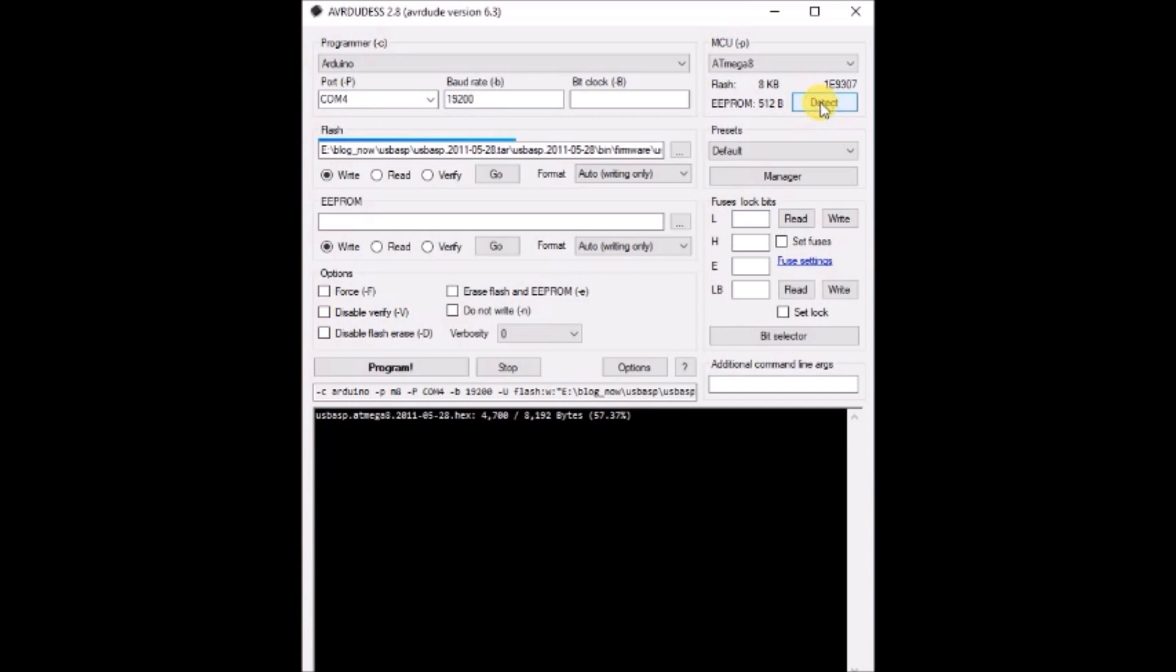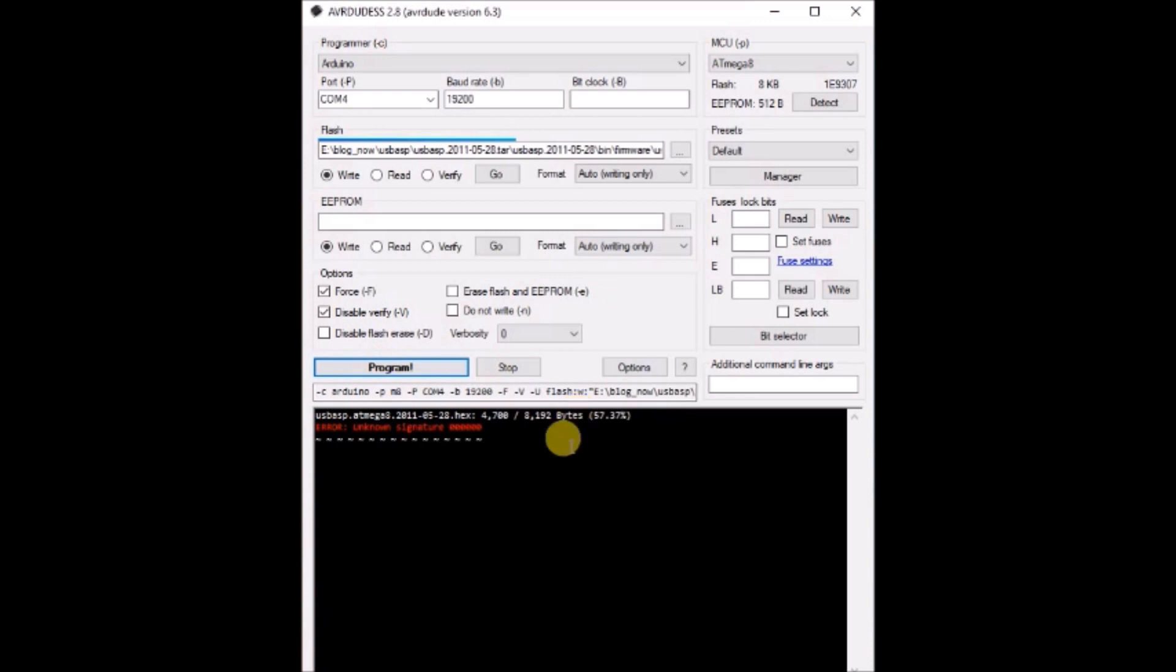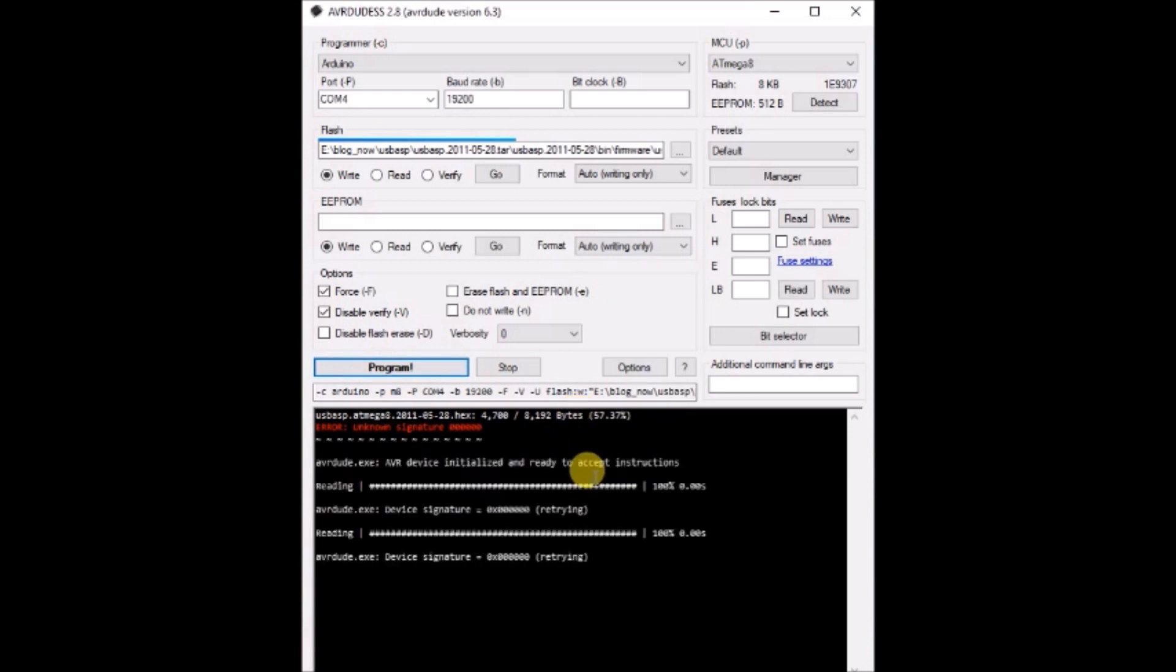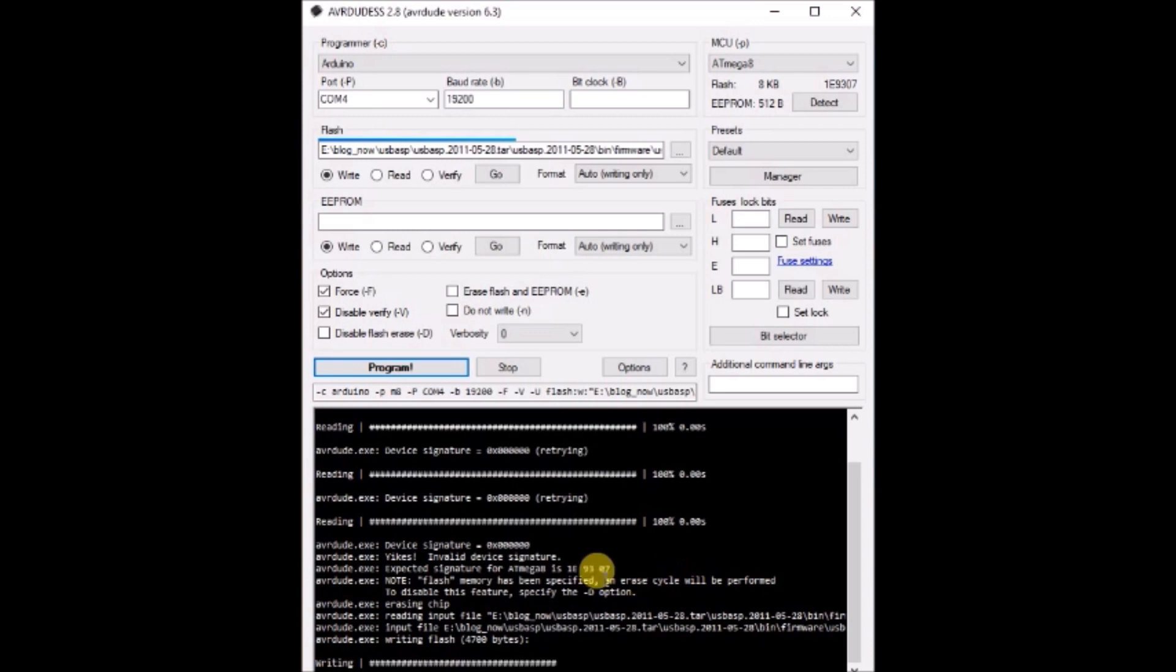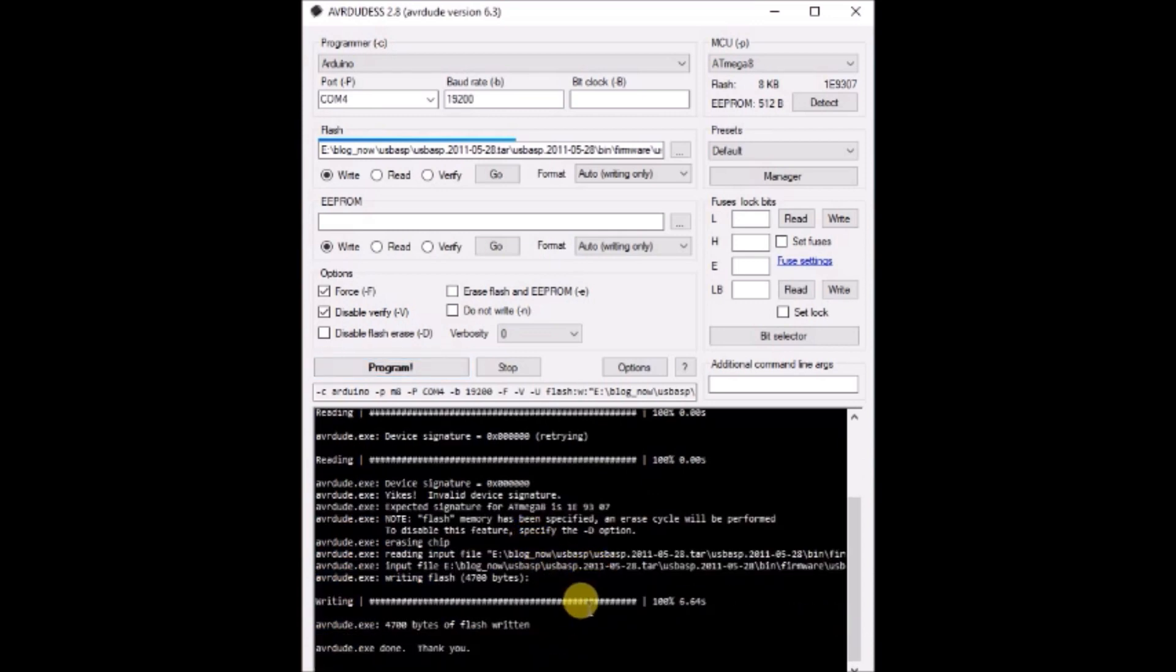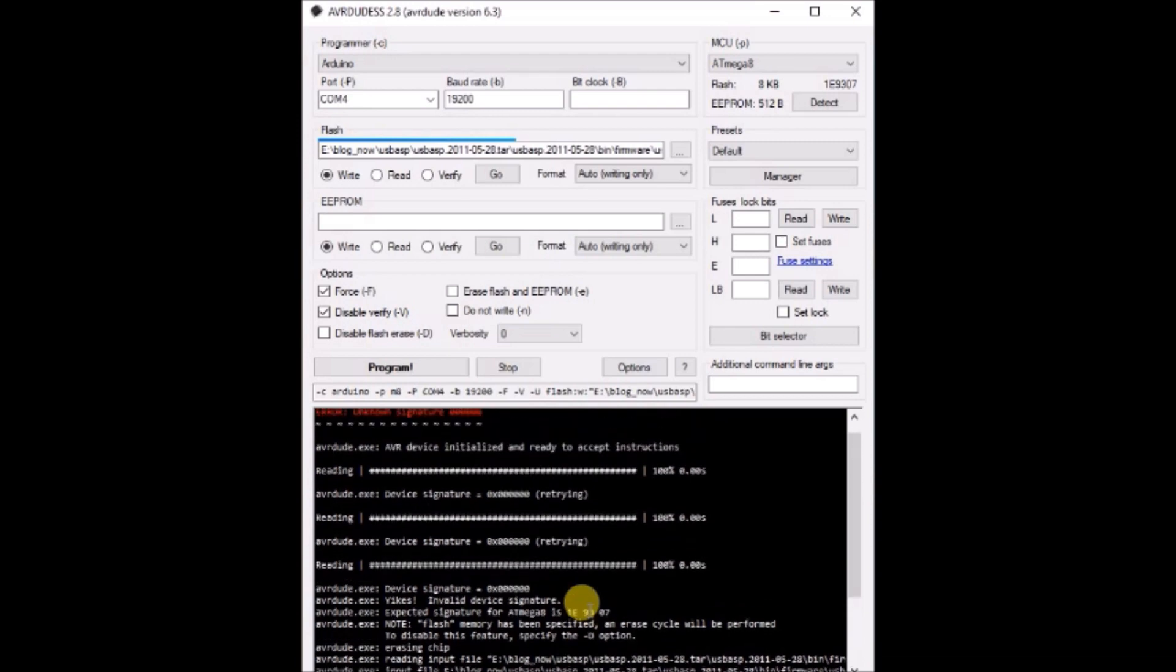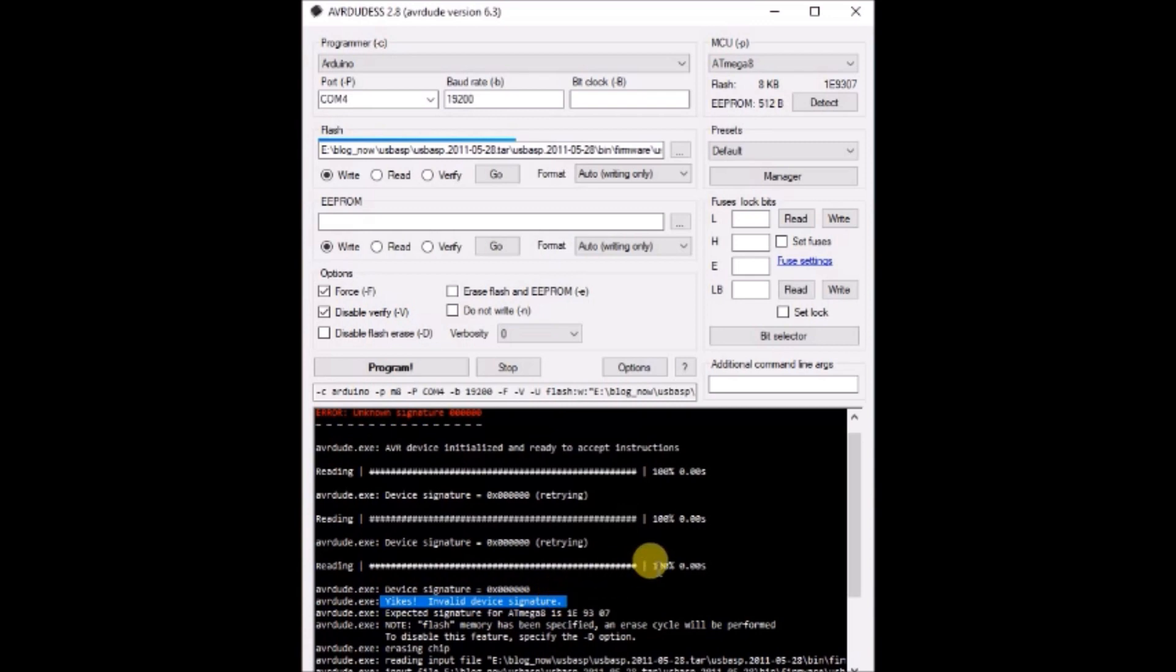Now I am getting a problem. The chip signature is 0000, so the target IC is not detected. Even after clicking on force, I am not able to detect the ATmega 8 firmware. Now clicking on program also does not help. As the target chip has not been identified, you are getting this error again.